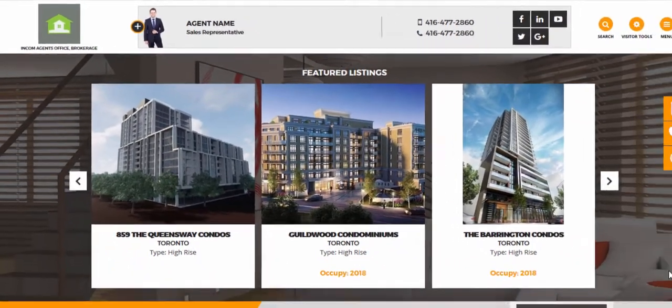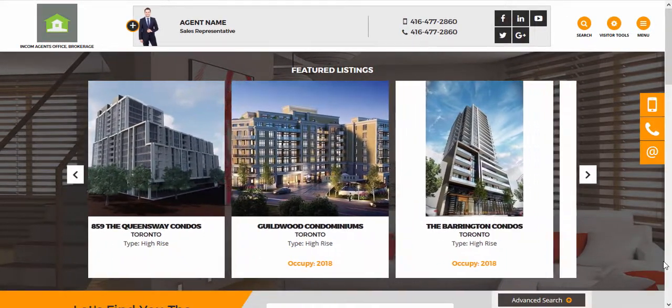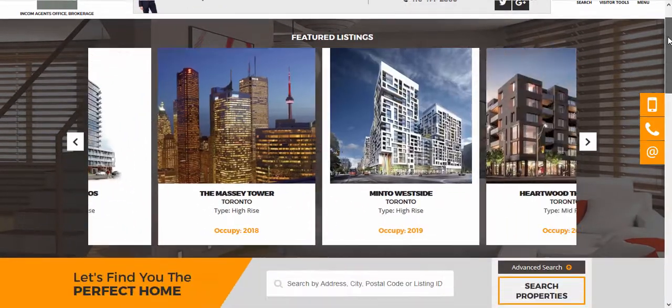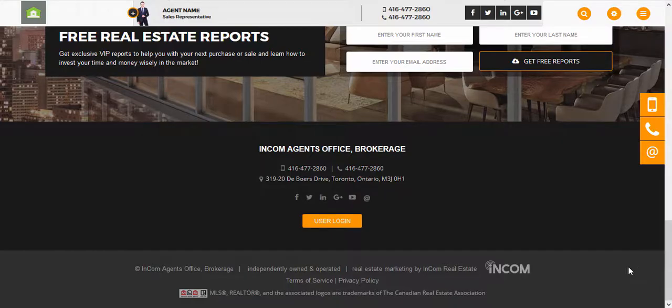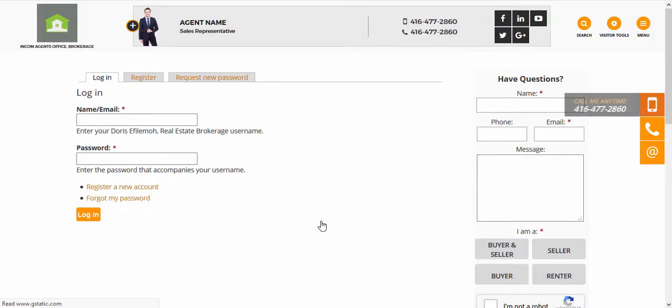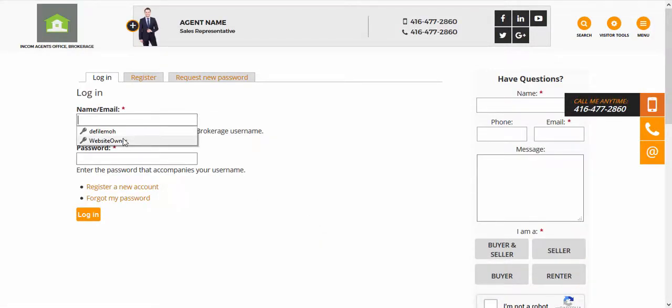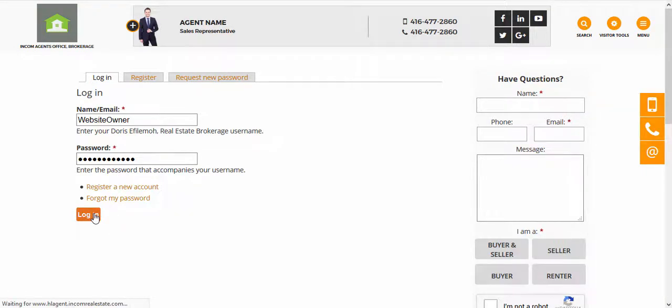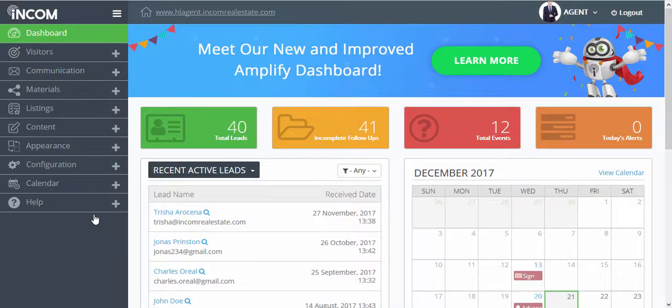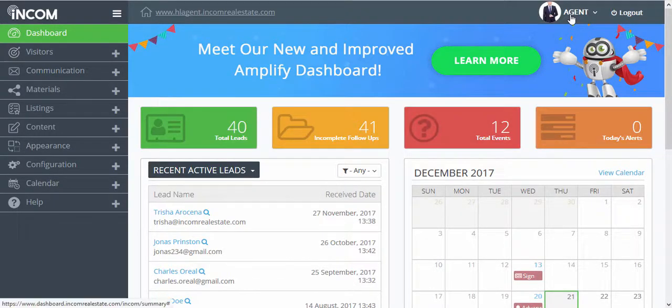To do this, we're going to access the dashboard by scrolling down to the very bottom of the page and then clicking on user login. Here we're going to input our name or email and password.